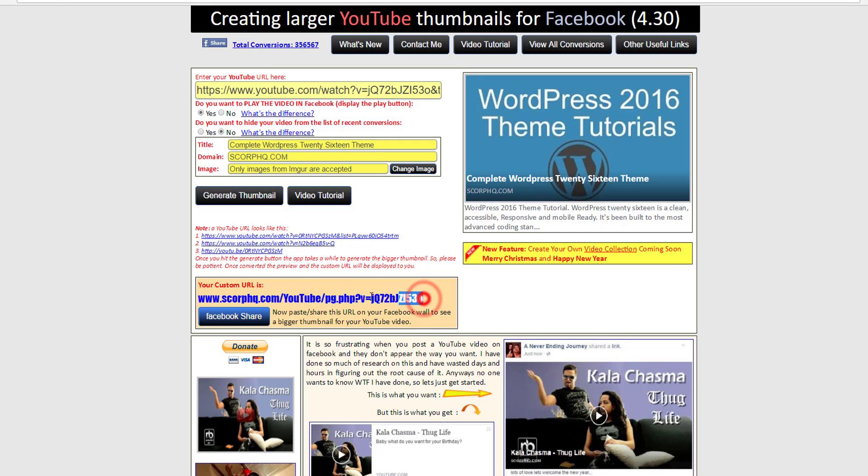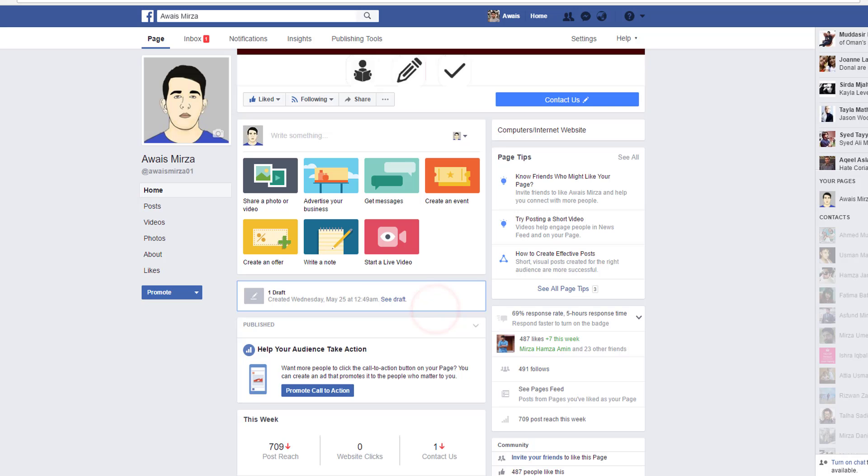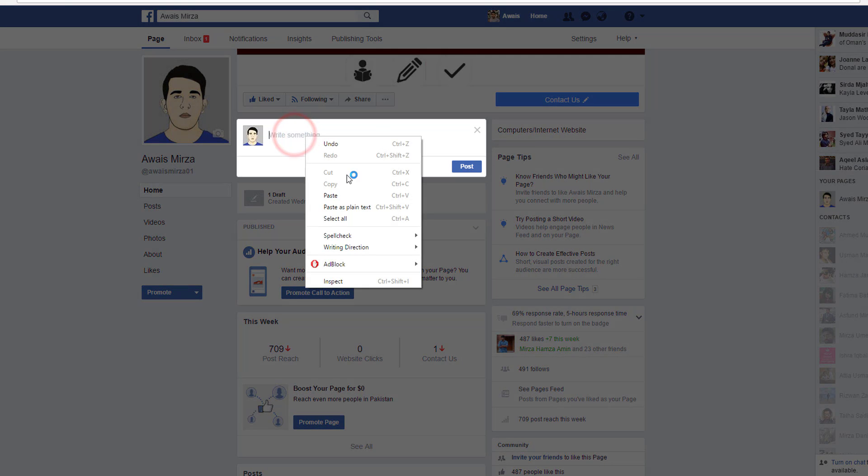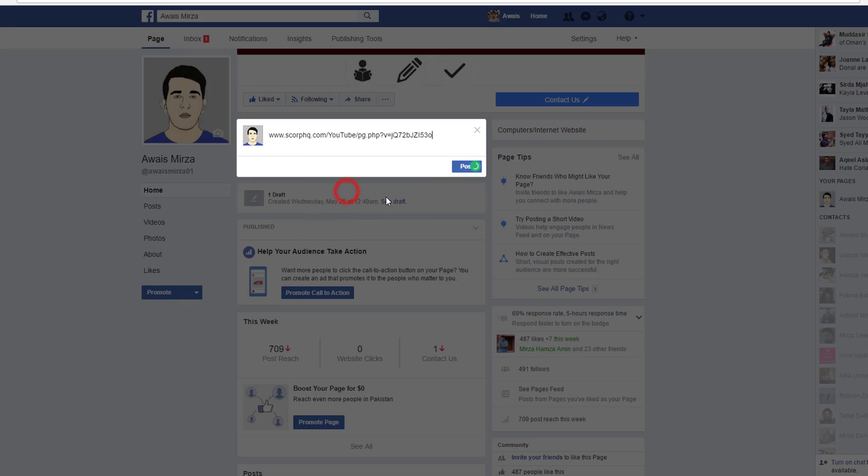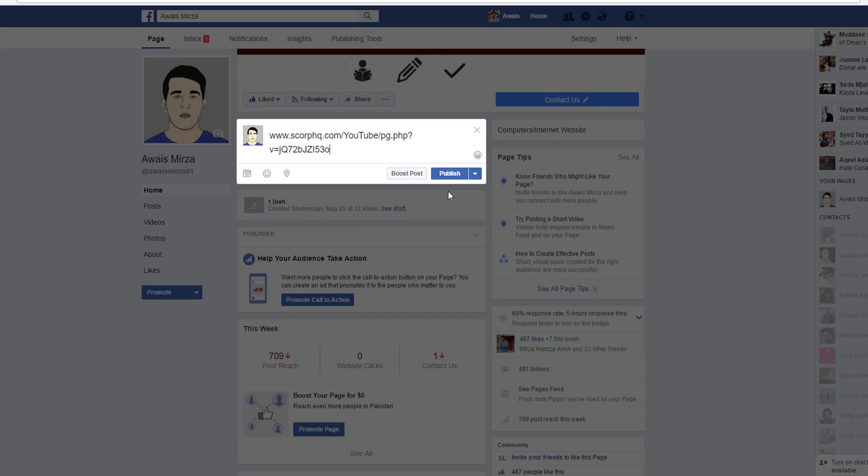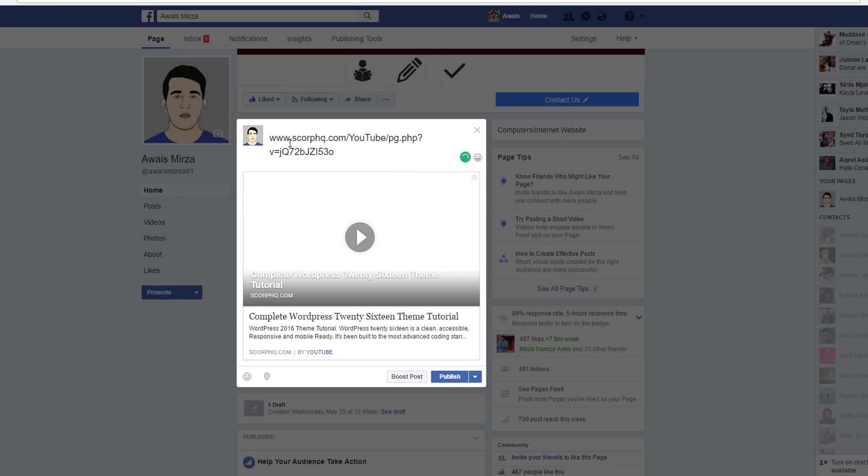Let's go to Facebook and now if I paste the link here, you will notice that the thumbnail is in original shape. There you go, we got the thumbnail there.